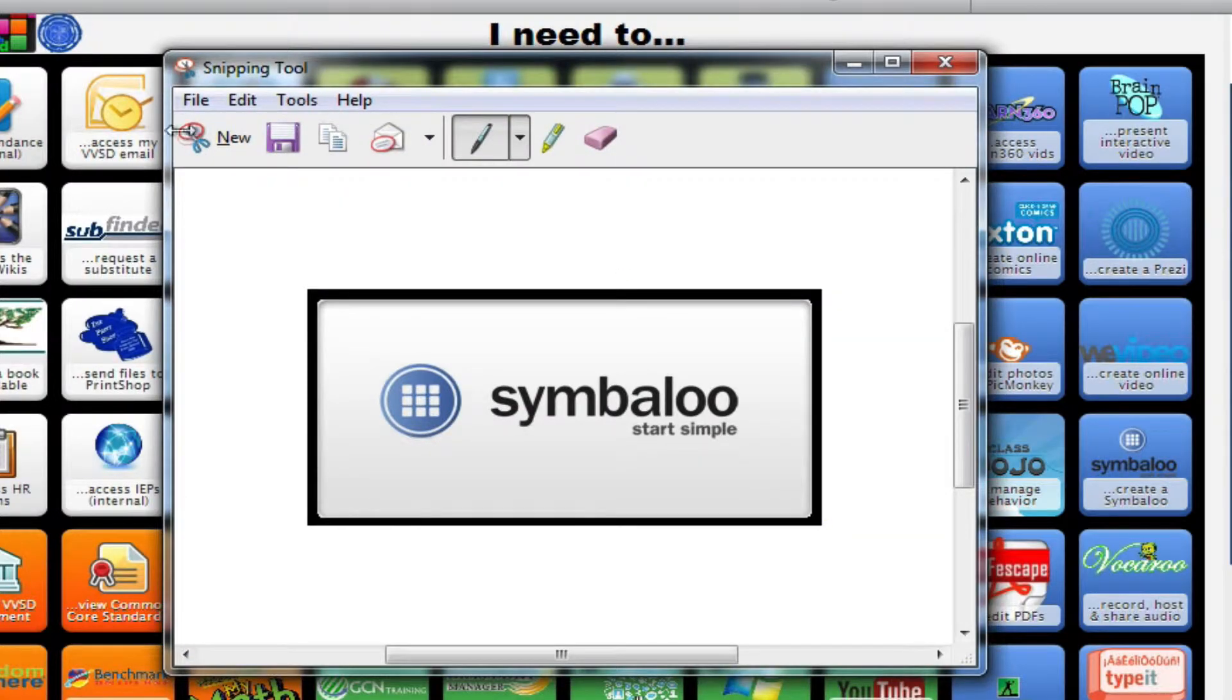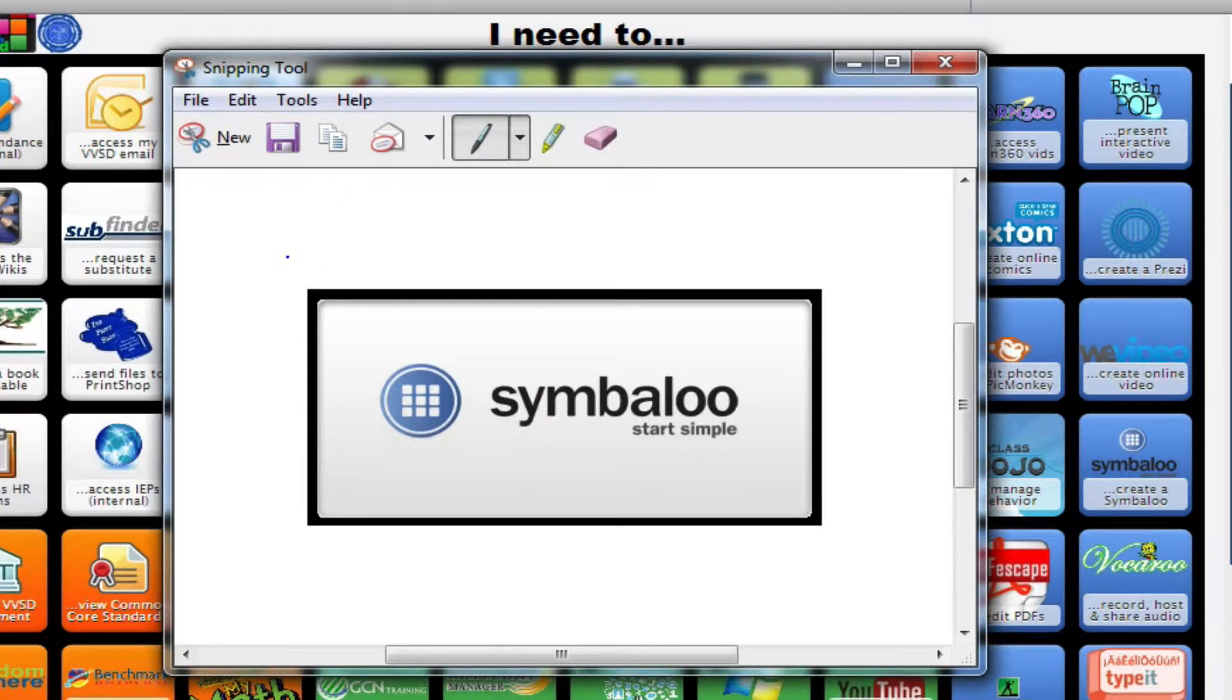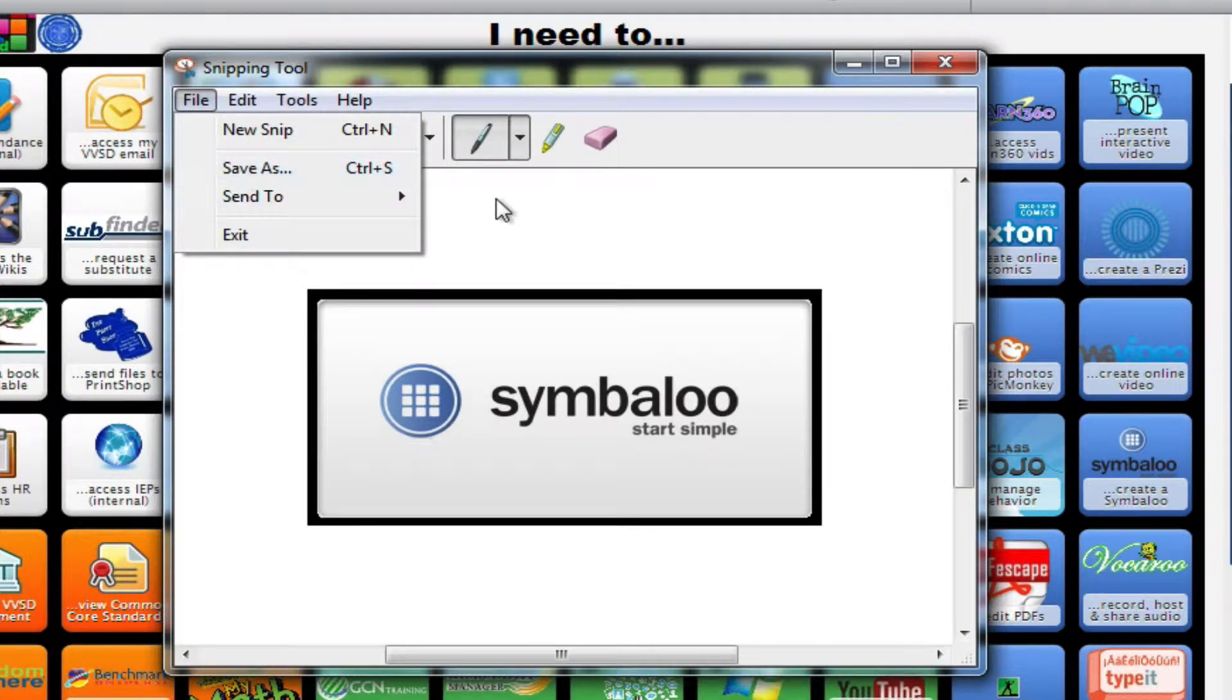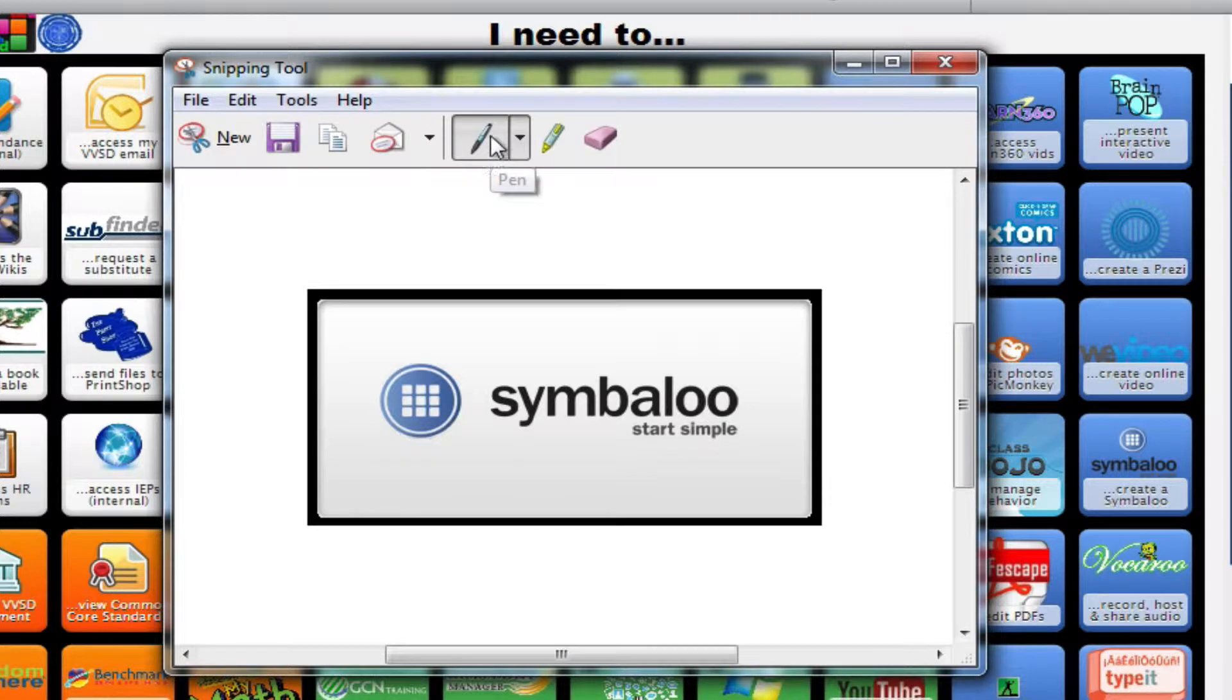And after doing so, you see it got imported into the Snipping Tool program. From here, I could save it as an image file. I could also annotate over it using these pen tools.